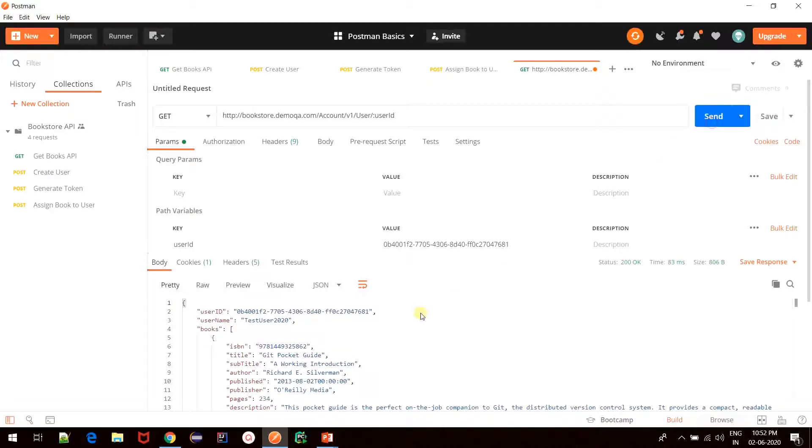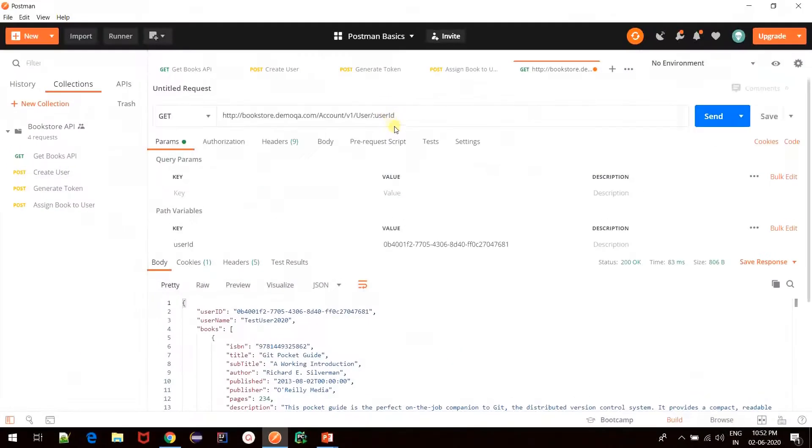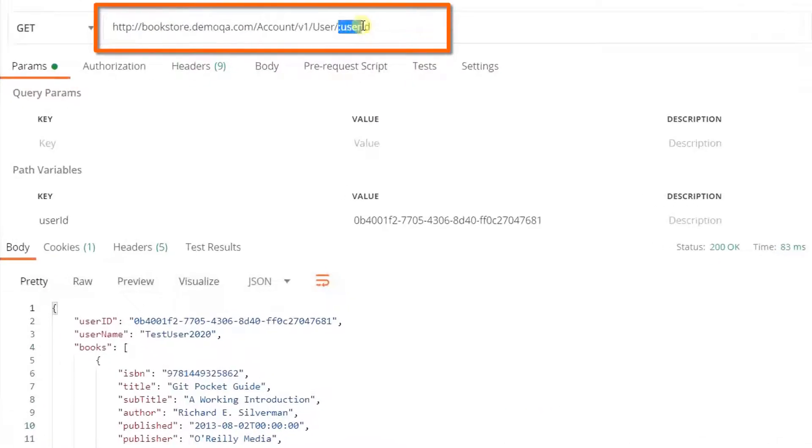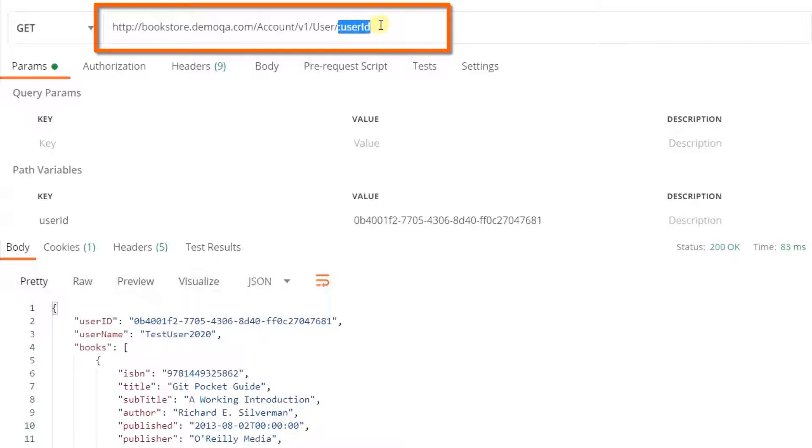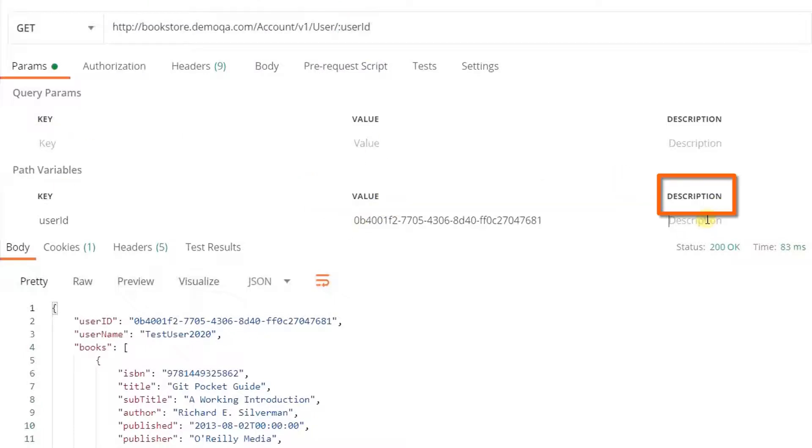Again we receive a similar kind of response. So these were the two ways in which we could specify the path parameter in Postman. The second way that I mentioned basically uses a placeholder instead of directly specifying the value in the URL bar itself. This can be helpful in case you want to keep the address in the URL generic and instead specify the values in the params section. Here you can also specify the description for this particular path parameter.